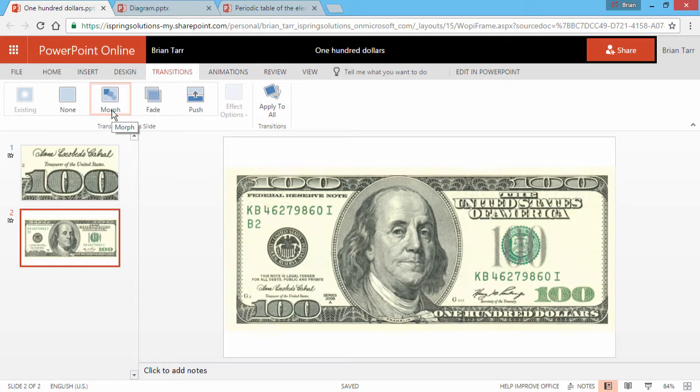Let's look at a few examples in PowerPoint, then see how they look on the web with iSpring.